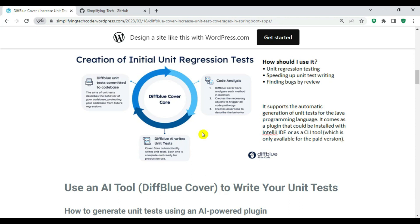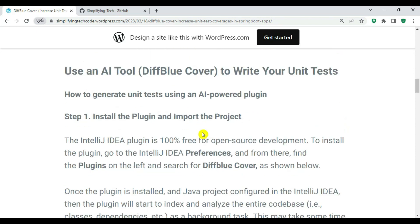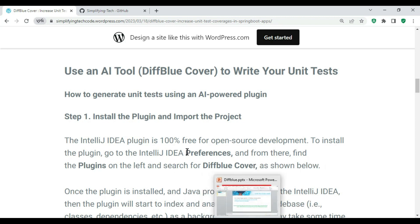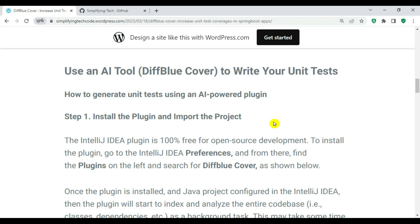To summarize: Diffblue Cover supports automatic generation of unit test cases for Java and comes as an IntelliJ plugin or a CLI tool. It first performs code analysis, then creates mock test cases. For Eclipse, only the CLI version is available. Let's go to IntelliJ IDEA and start the hands-on demo.